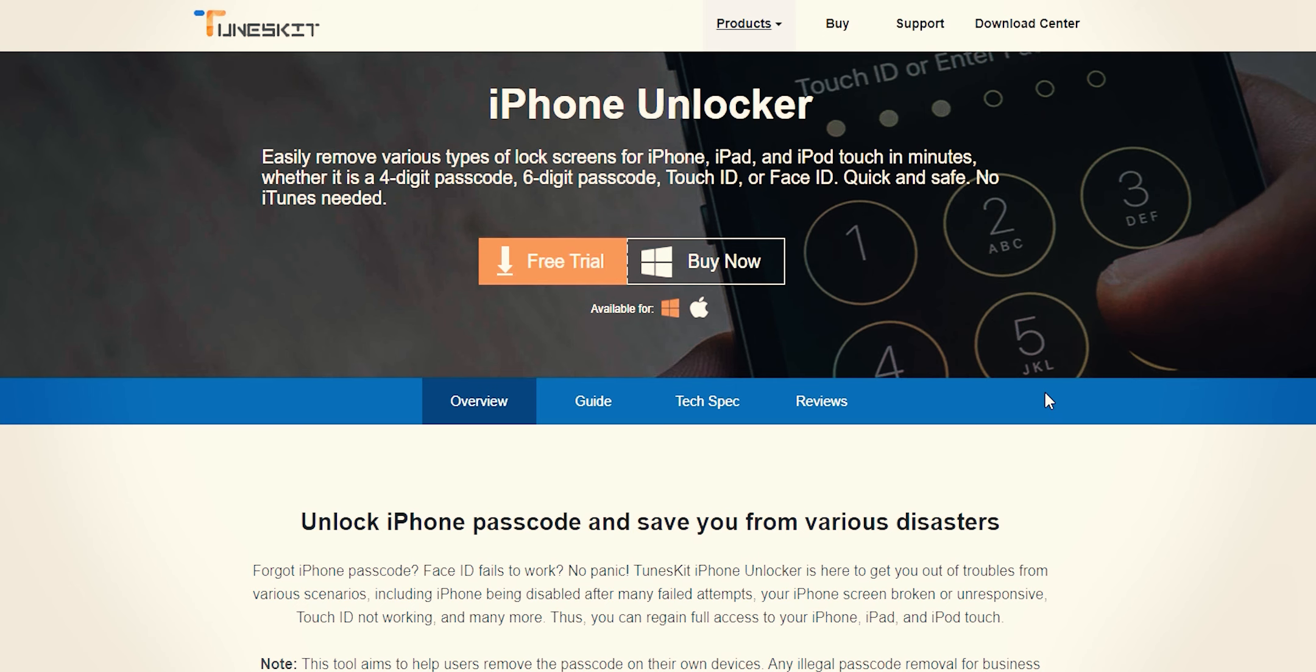To download it, open the link from description, here choose your operating system and hit this free trial button.